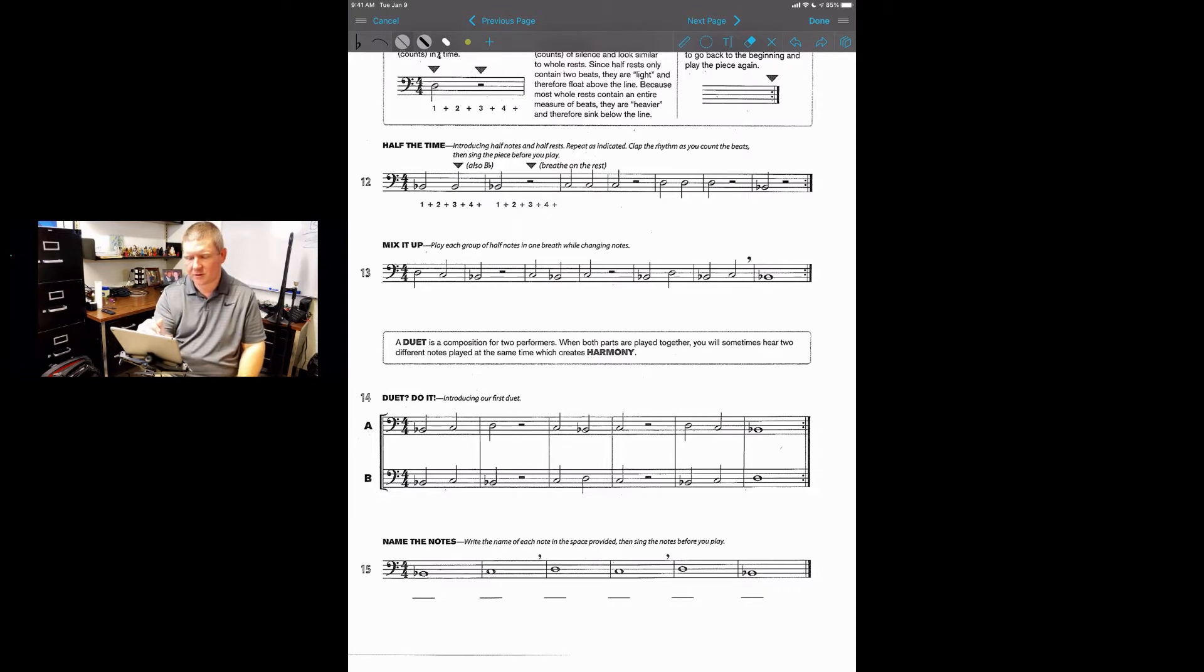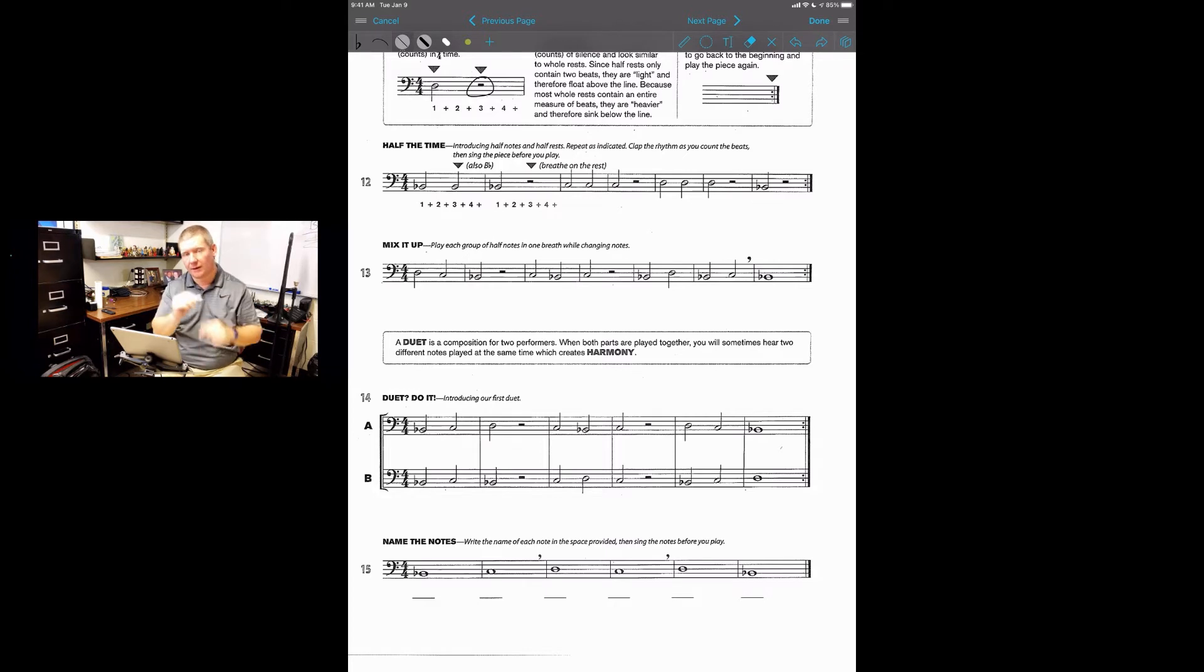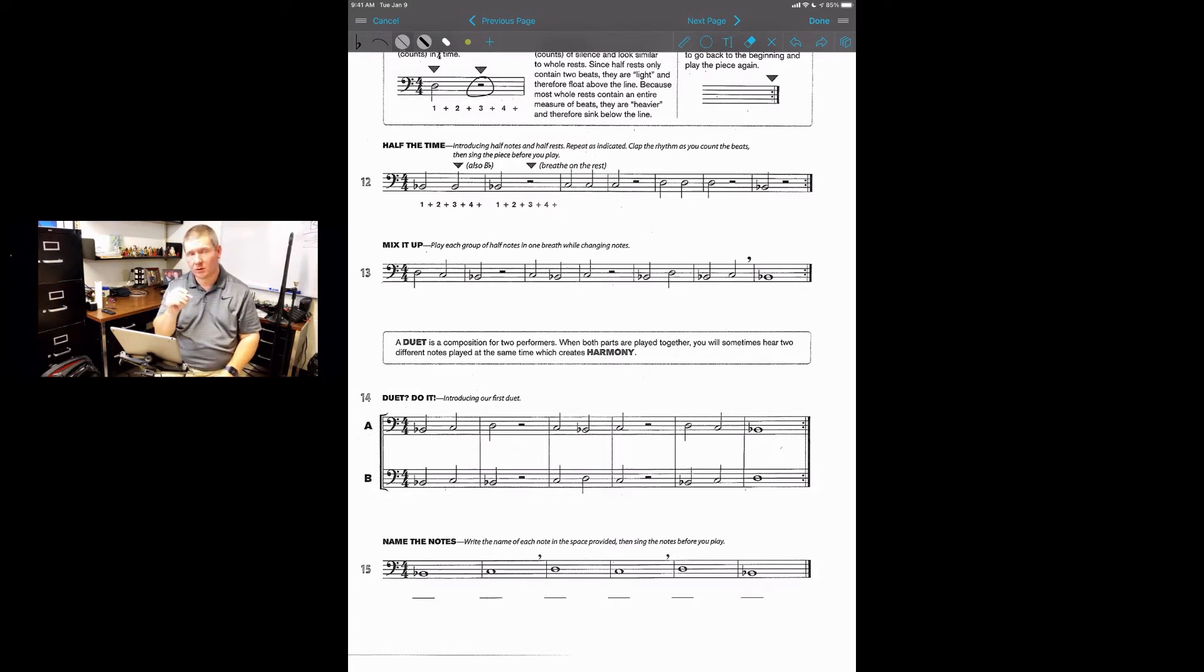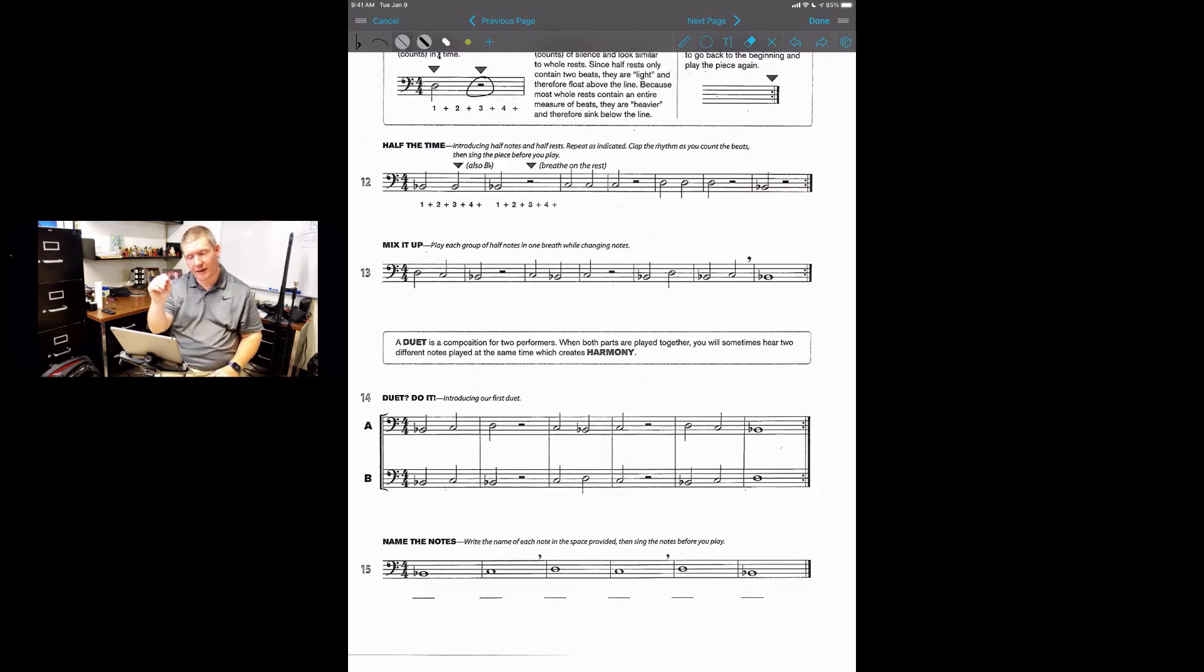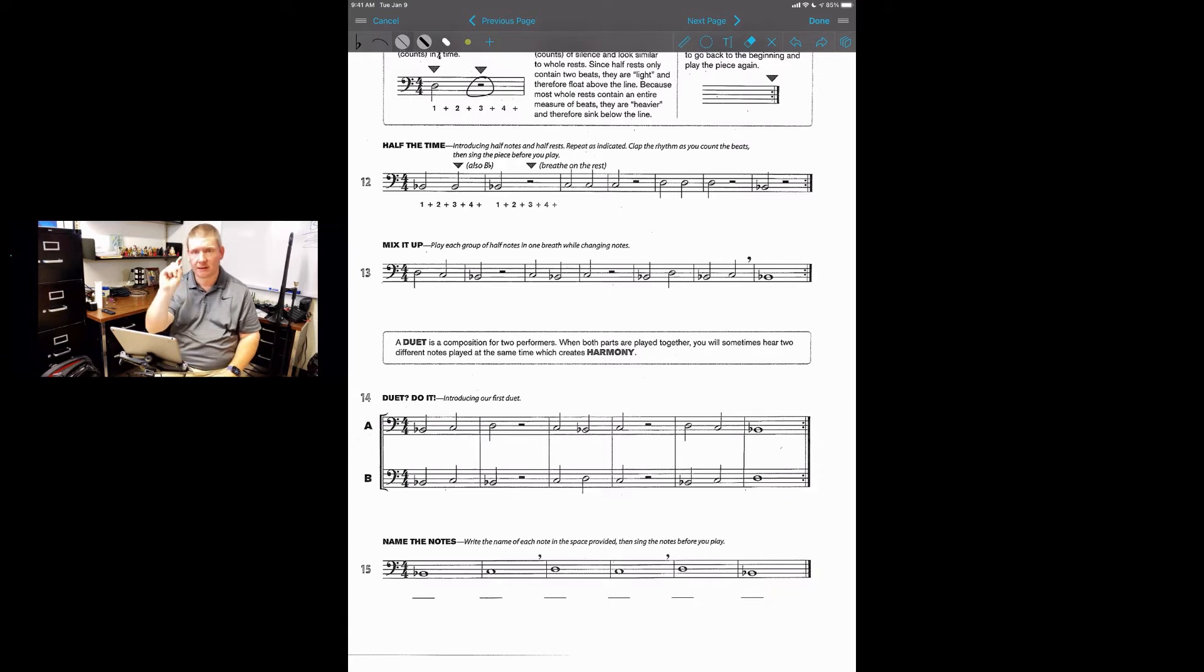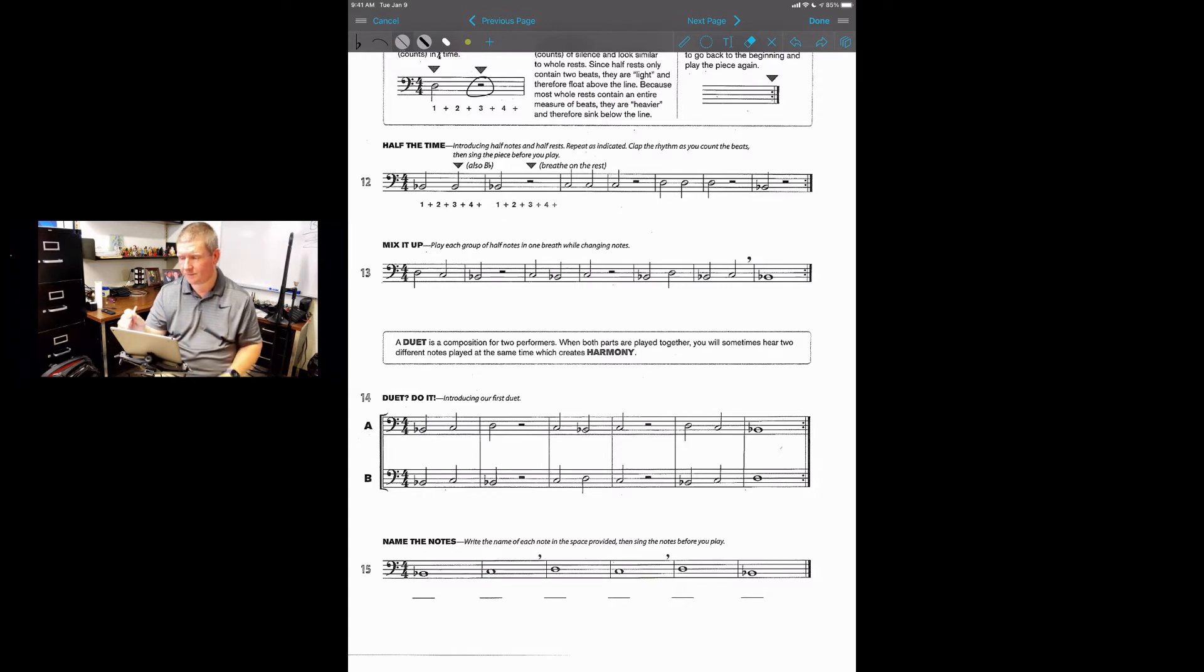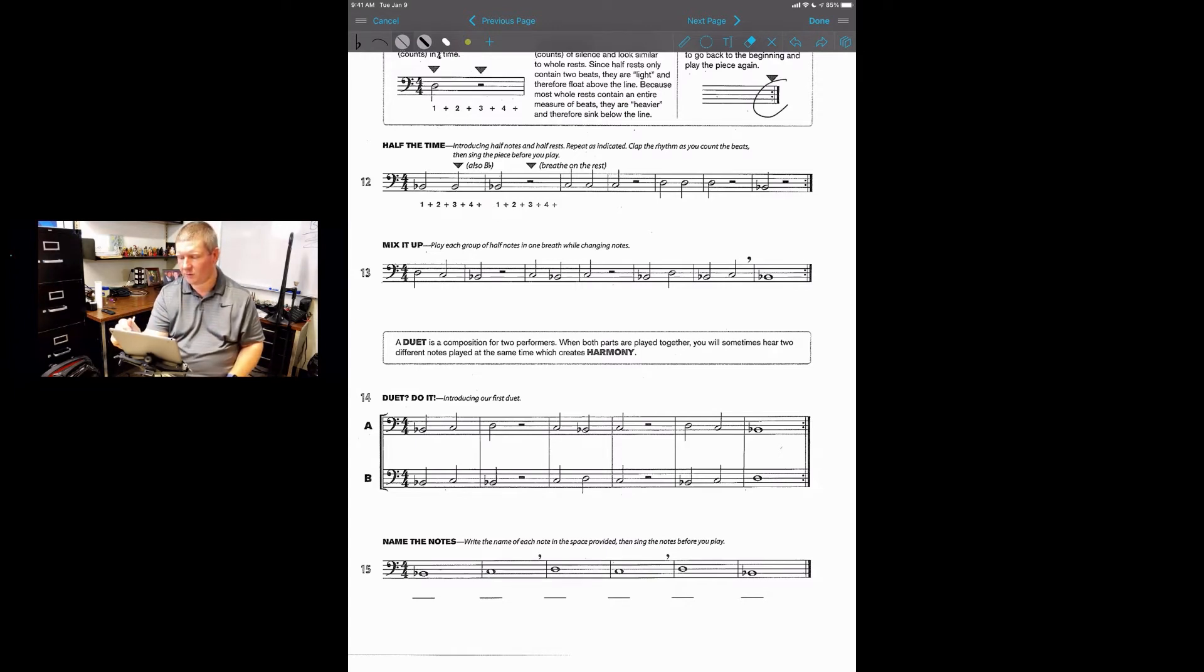Next thing you see is your half rest. Instead of a whole in the line like you saw in the previous pages where it's the whole rest and that gets four beats, this looks like it's sitting right on top of the line. That means it gets two beats rest, and you're just gonna think rest rest, instead of saying rest four times, you're just gonna say it twice.